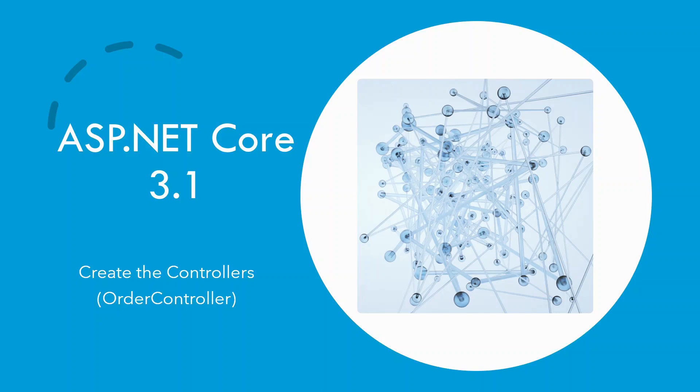Hello guys, welcome to this 19th episode of the build web API in ASP.NET Core 3.1 and consume it using an MVC client also in ASP.NET Core.